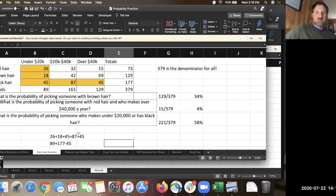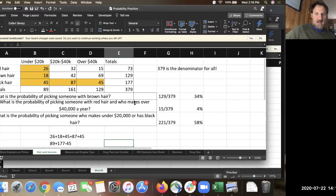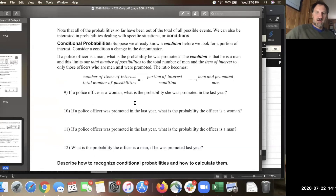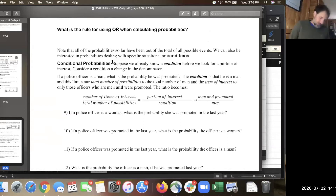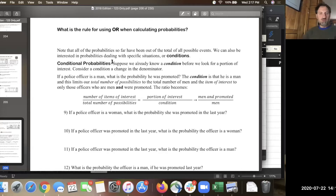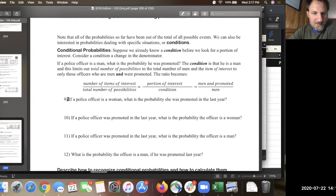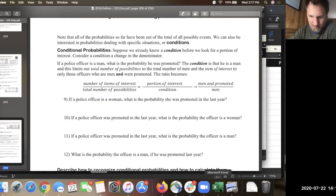All three of those questions have the same kind of denominator — the total total. Now let's turn to this last kind of probability, called conditional probability. In short, a condition is just an extra requirement. So if I'm looking at promotions but I'm already starting with the fact that the police officer is a woman, then I'm not talking about everybody. This is where we don't use the total total — we use a different subtotal.